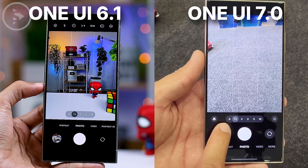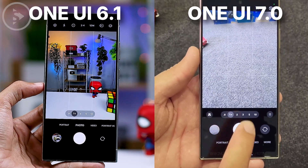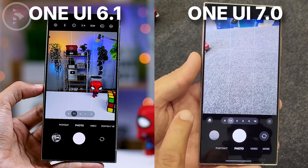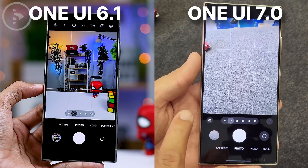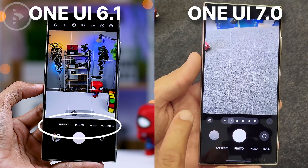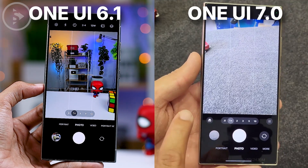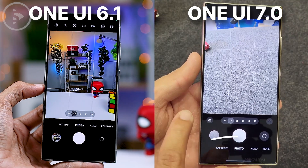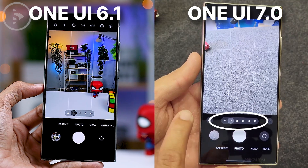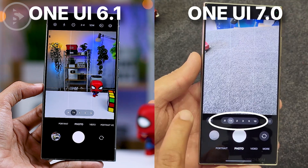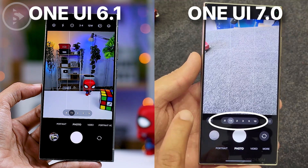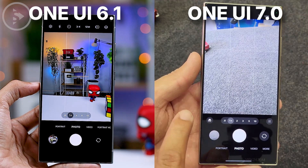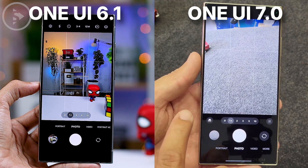In One UI 7, the camera application also looks a bit different compared to the previous One UI 6.1 version. The camera modes, which used to be located above the shutter button, have now been moved to the bottom of the screen. Additionally, the zoom options have been shifted slightly lower to the black area outside the photo preview, allowing you to see the full photo without the zoom button obstructing the view.